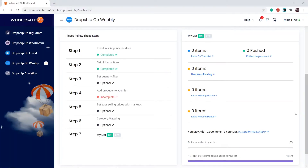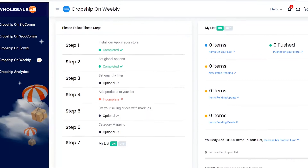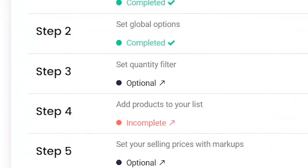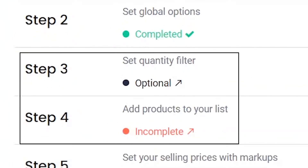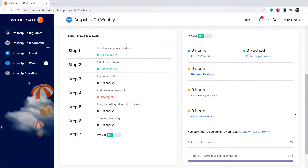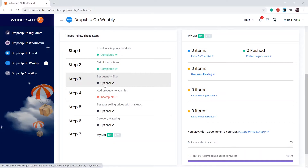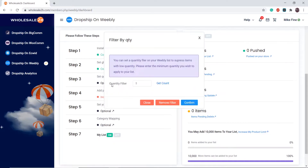In this tutorial video I will be showing you how to complete step 3, which is to set the quantity filter. This is an optional step. I will also be showing you how to complete step 4, which is to add products to your list. Click on step 3 — this filter is used to filter out low quantity items.